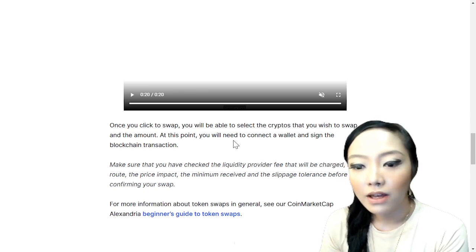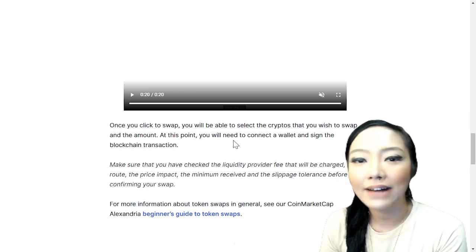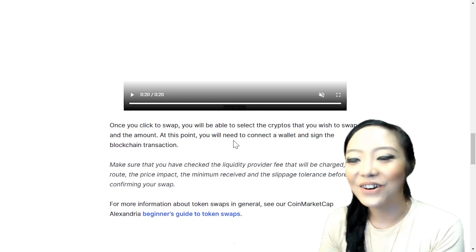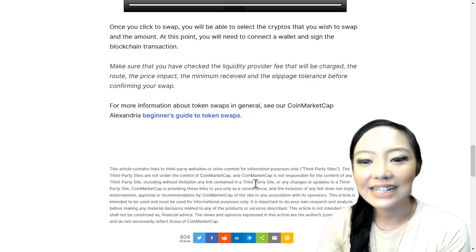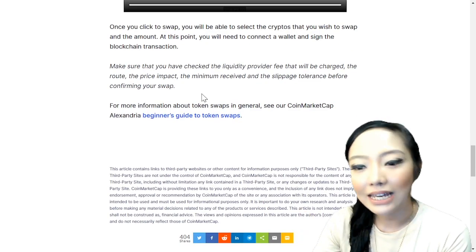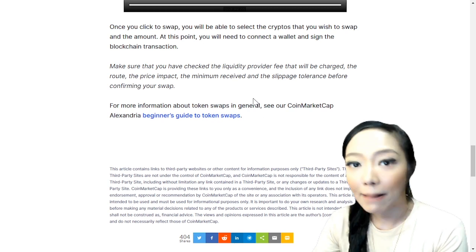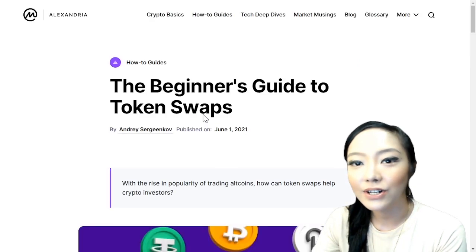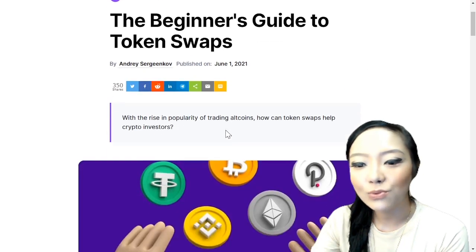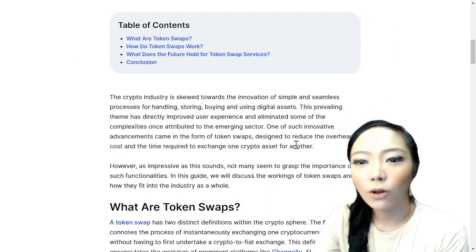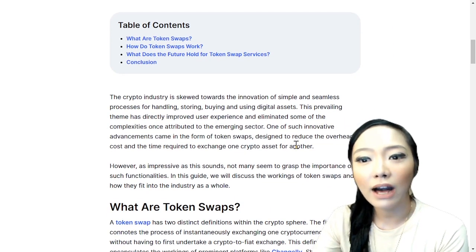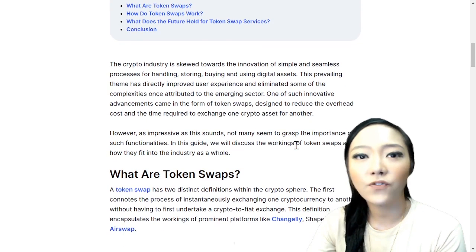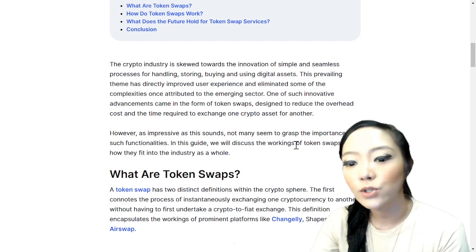Before confirming your swap, check the slippage tolerance — personally I always use 12 and don't worry too much about it. For more information, click the beginner's guide to token swapping link. The guide has a full table of contents covering how to do token swaps and how they work. Token swapping is very popular right now, especially on Binance Smart Chain and Uniswap.